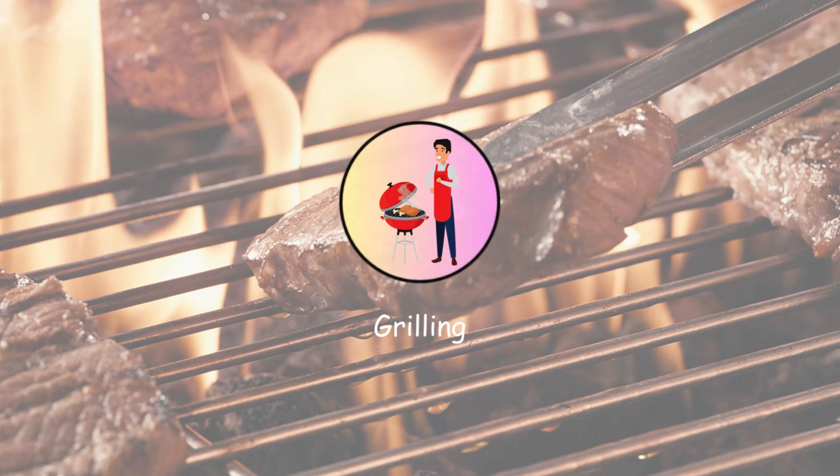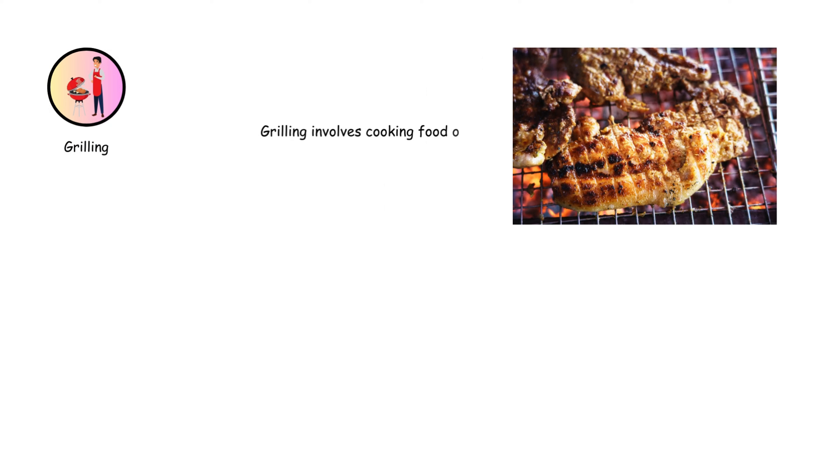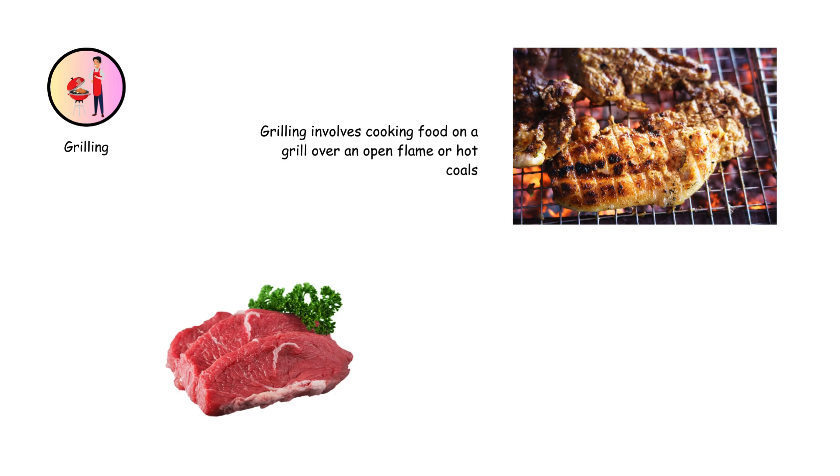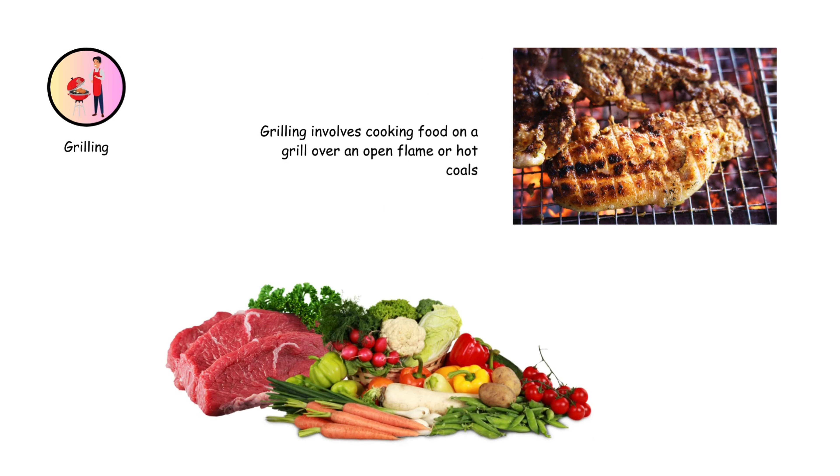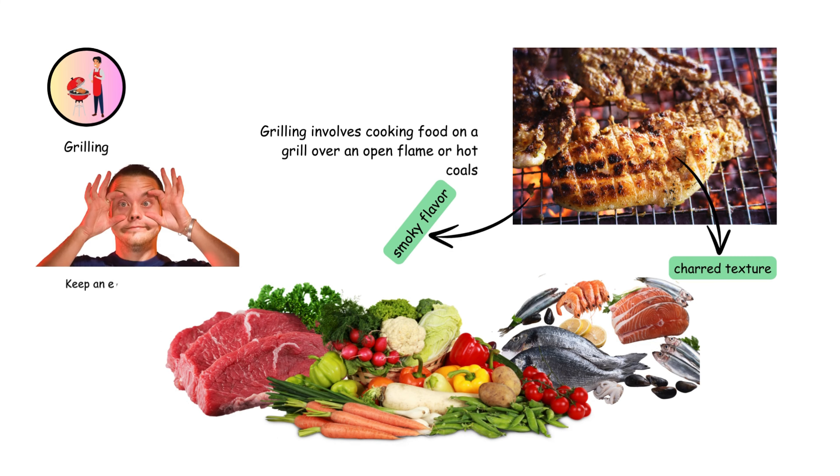Grilling involves cooking food on a grill over an open flame or hot coals. It's perfect for meats, vegetables, and seafood, adding a smoky flavor and charred texture. Keep an eye on the food to prevent burning.